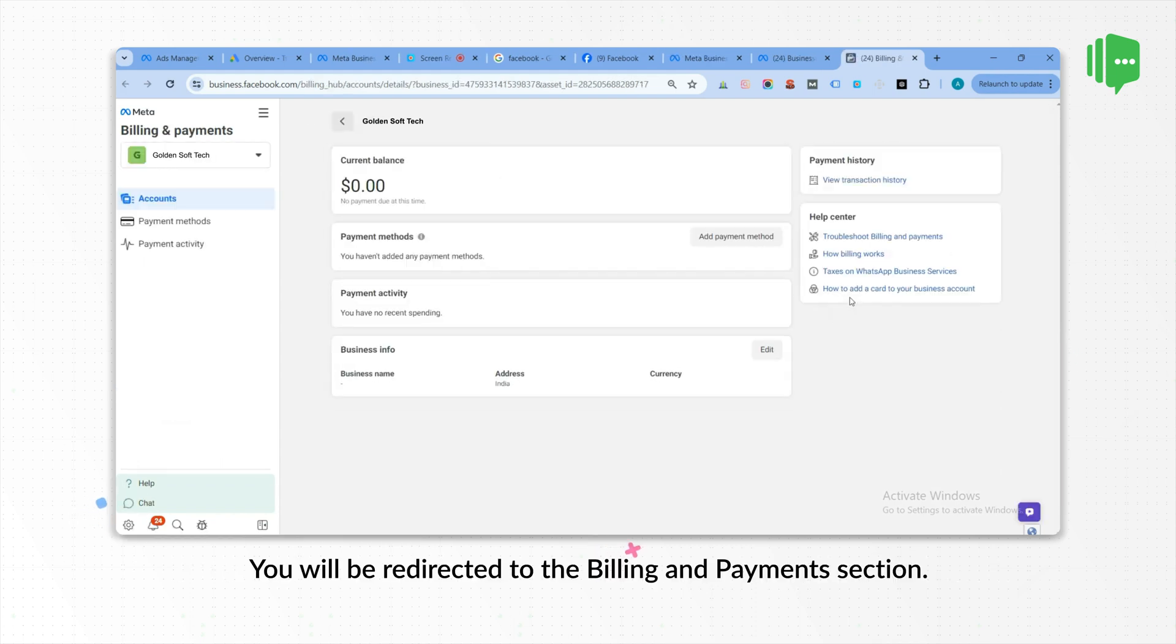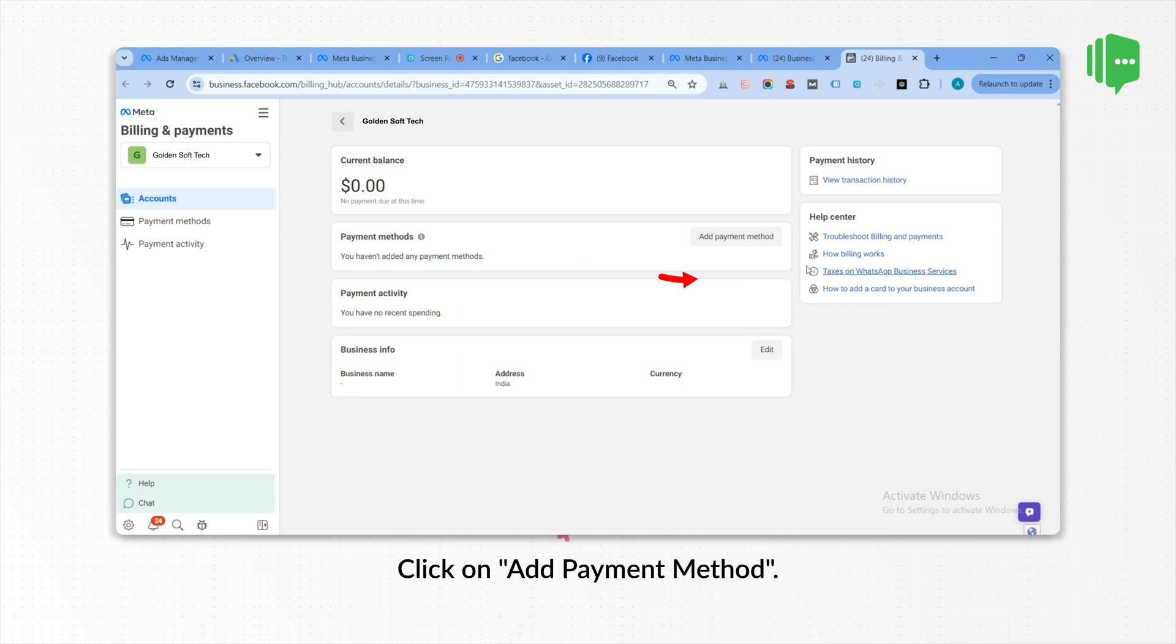You will be redirected to the Billing and Payments section. Click on Add Payment Method.